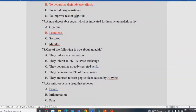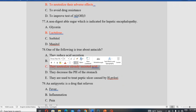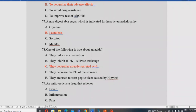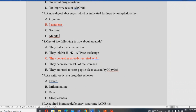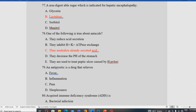Which statement is true about antacids? Antacids do not reduce acid secretion and do not inhibit hydrogen-potassium ATPase exchange. They neutralize already-secreted acid, increasing gastric pH. The correct statement is that antacids neutralize already secreted acid, raising the stomach pH, producing carbon dioxide and water as byproducts.